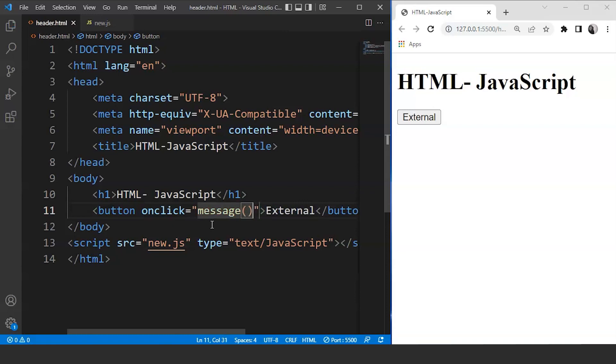What we are doing here is we are asking the system to call the message function on clicking this particular button. Let's define this message function in a JavaScript file now.